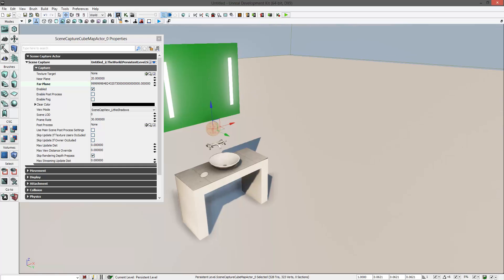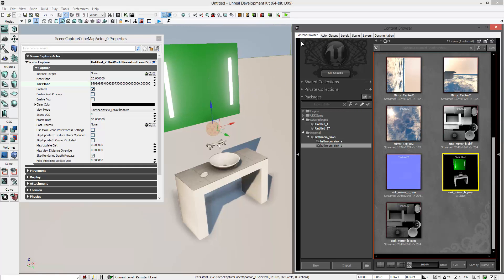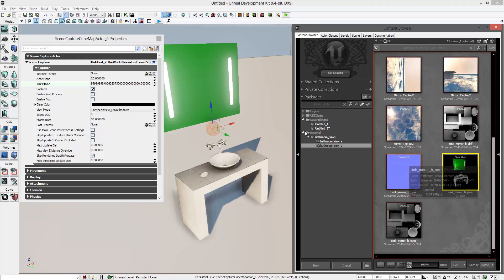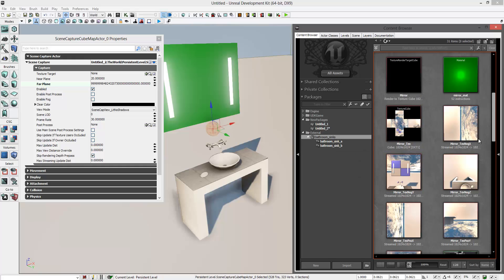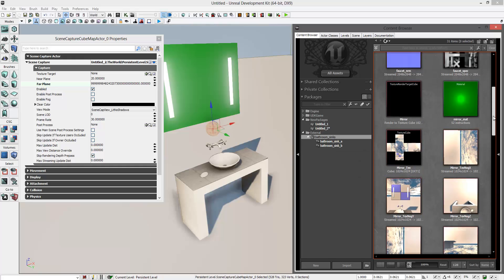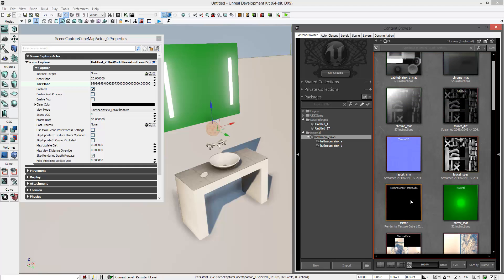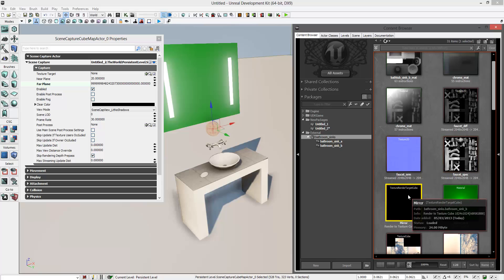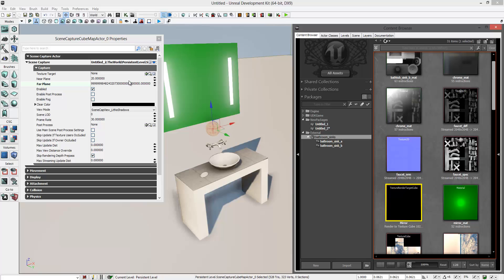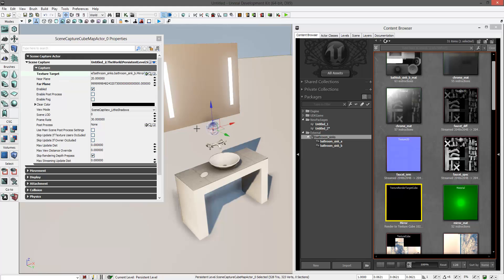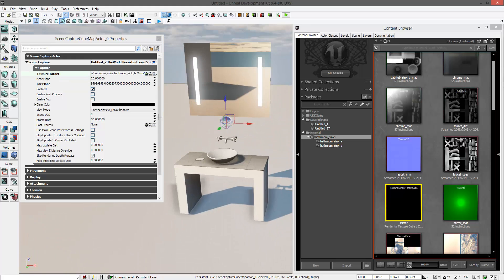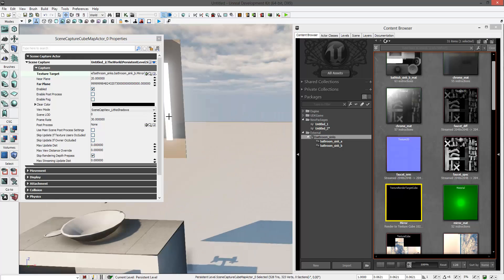Go to the content browser again and look for the mirror render to texture, and place it in the texture target of this capture actor. Now it's reflecting its environment.